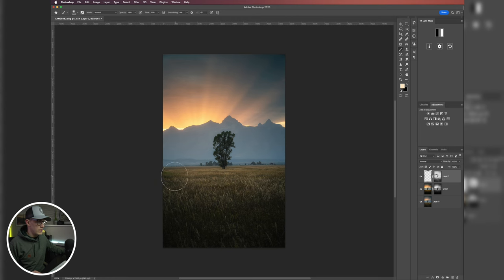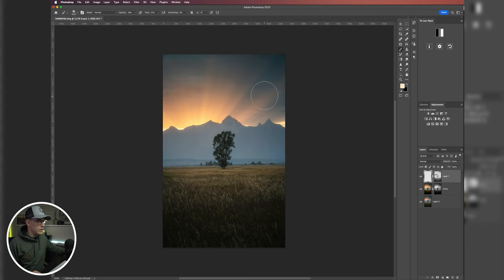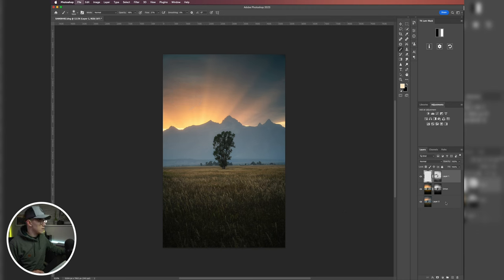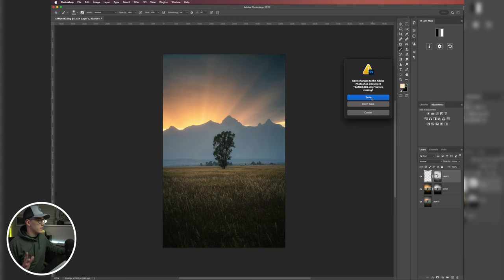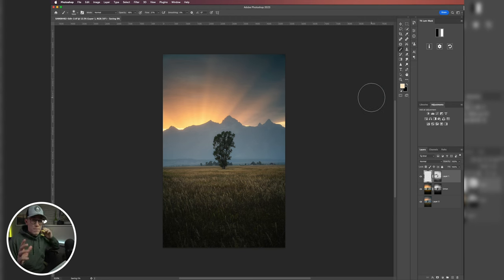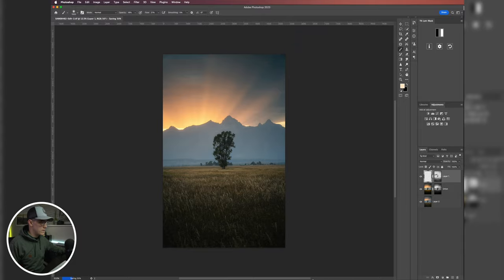And then I'm just going to add a little bit of light down here at the very bottom. So yep, I like that a lot. So then we'll hit Command+W and we'll hit save, and this is just going to pull it right back into Lightroom. Super easy.